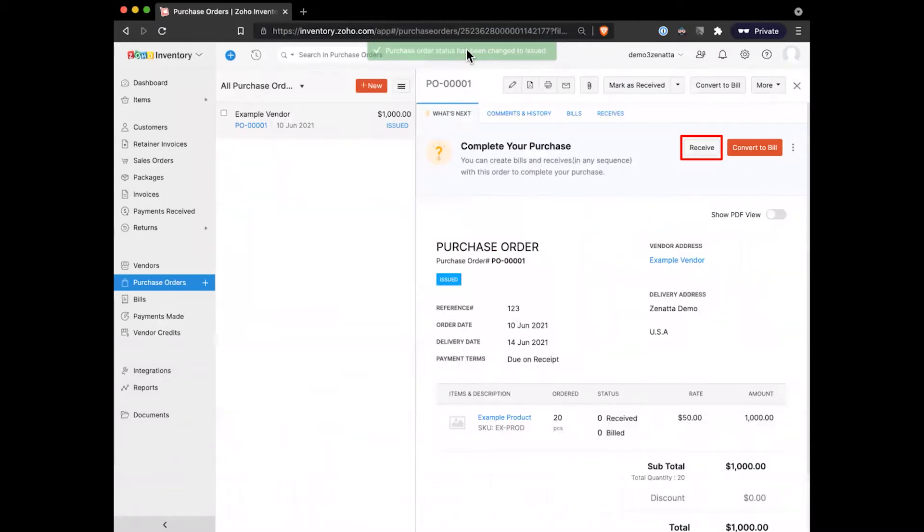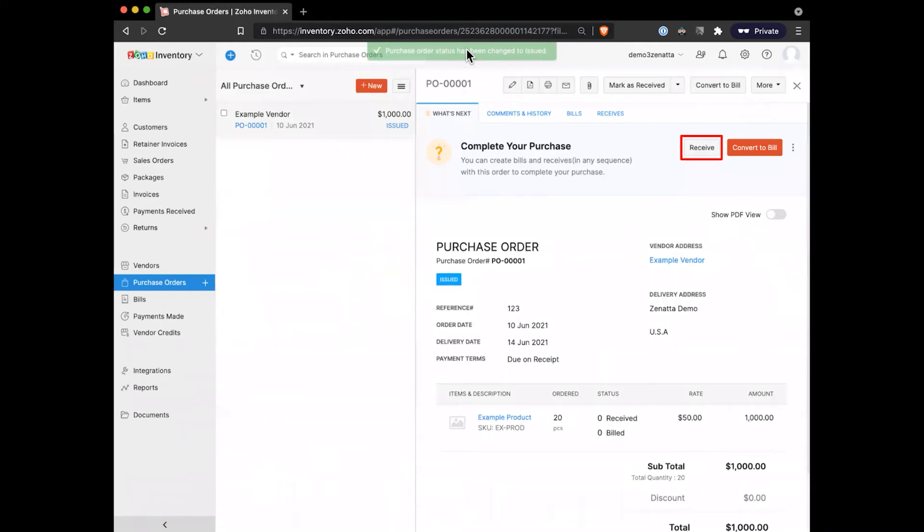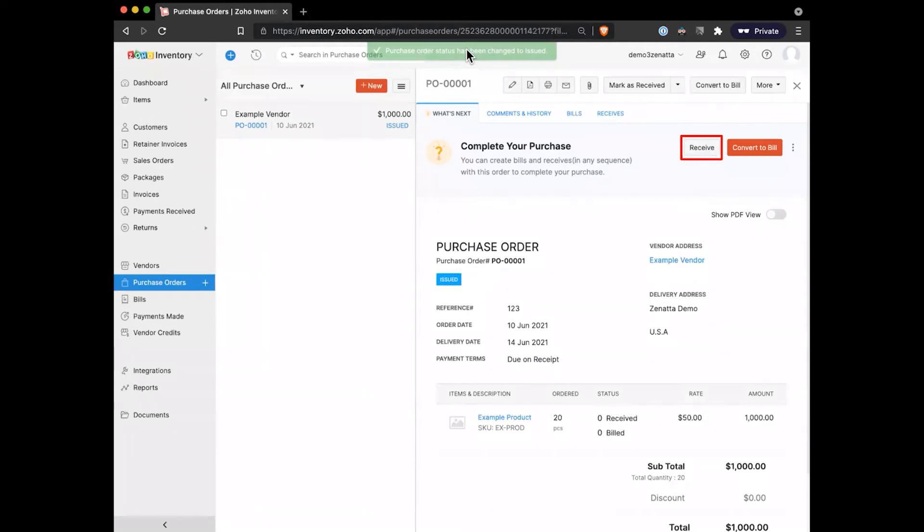And so now similar to when we send out a sales order, at a certain point, we're ready to package a sales order. So we're going to put a bunch of stuff into a box. In this case, now we're going to take stuff out of a box and we're going to receive our product that we ordered with our purchase order. So the receive is the equivalent of the shipment or the package just from the purchasing side of things.